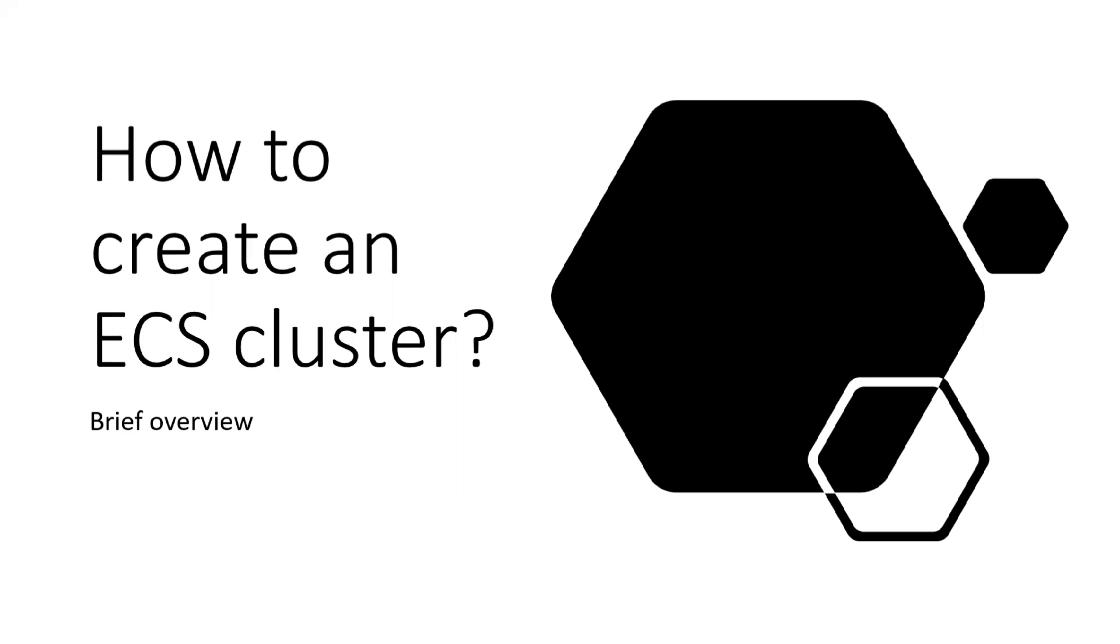Hey guys, welcome back to my channel. Today we're going to learn how to create an ECS cluster. Before actually creating a cluster, we'll first try to understand what ECS objects are and how their orientation works.